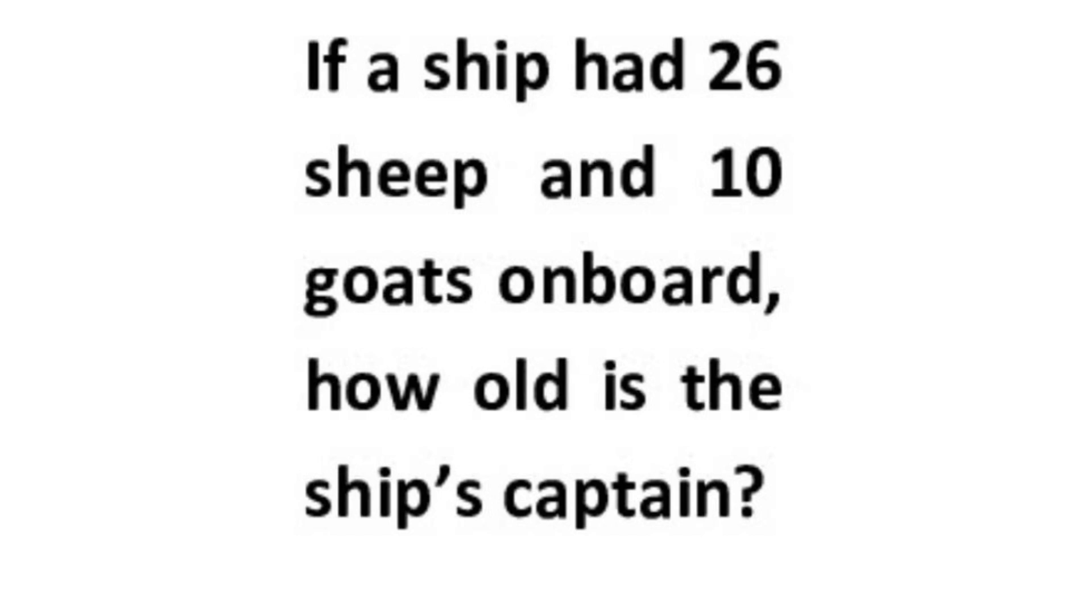This problem got a lot of media coverage and attention, but everyone has missed the real story behind it. This problem was first observed by some French researchers approximately 40 years ago. The strength of this problem lies in a valuable lesson about math classes. In this video, I'm going to talk about this story which was completely missed by almost everyone.